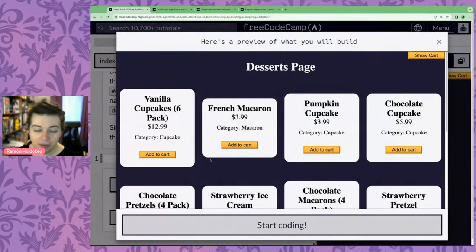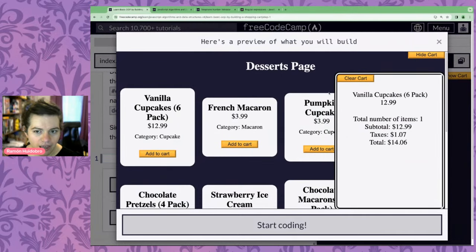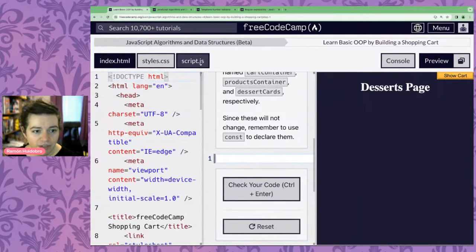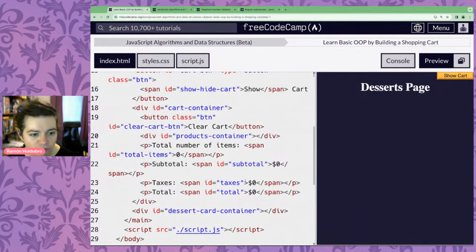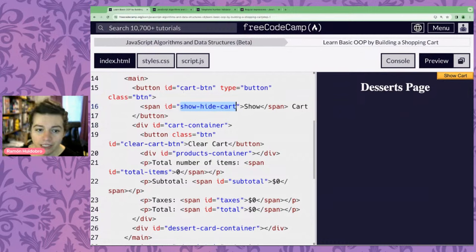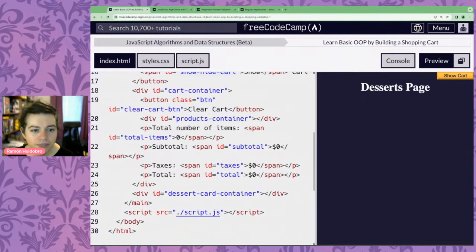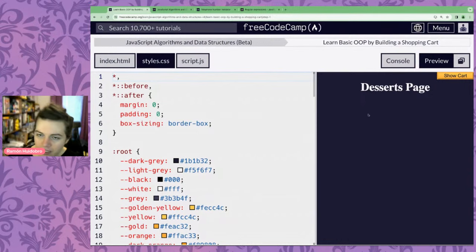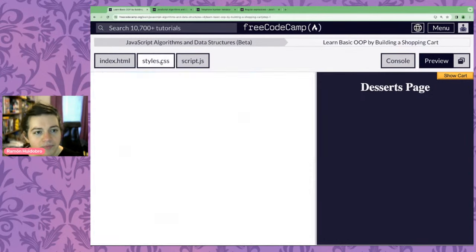Let's get right in and see what we're going to be building. For this project, we're going to be working with a shopping cart — a desserts page where we can add stuff to our cart. Like in the last couple of lessons, we've already had a bunch of HTML and CSS pre-written for us, involving containers: a cart container, cart button, show/hide cart span, and sections for total, taxes, subtotal, and total items. We're going to focus on JavaScript — I haven't written any code yet.